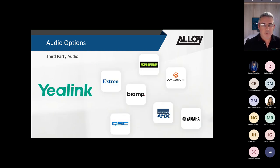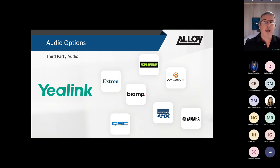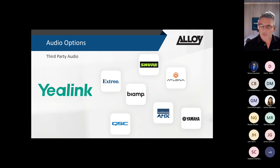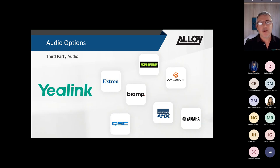For large rooms where Yealink's speakers aren't sufficient, you can connect the Yealink kit to third-party audio devices and DSPs. However, Android-based solutions do not support DSP connectivity - a Windows-based solution is required for DSP-based audio or third-party mics and speakers.